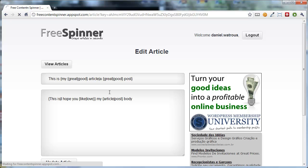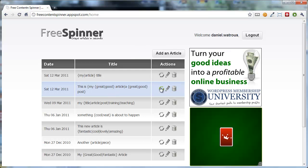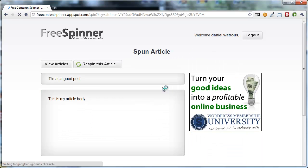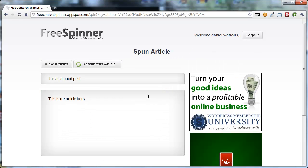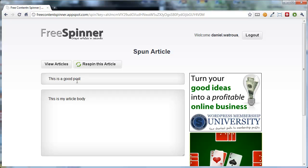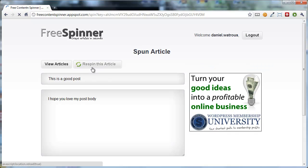Now let's just take a look at how that one spins. Come back, you click spin. Now the first one says this is a good post, this is my article body. But now when you re-spin,